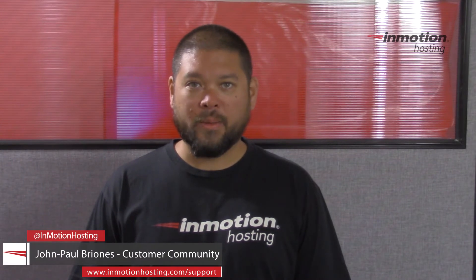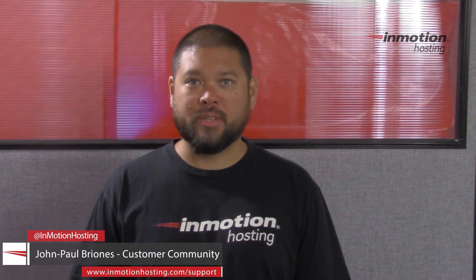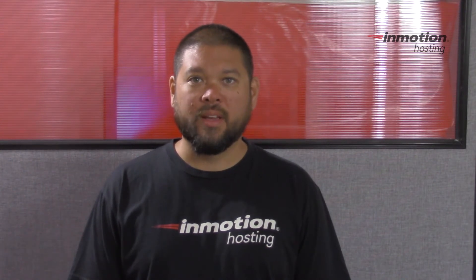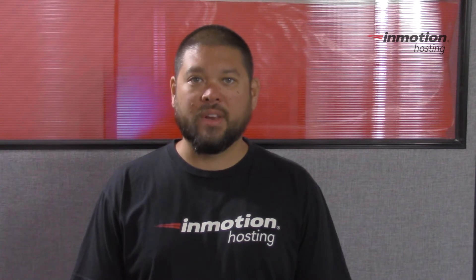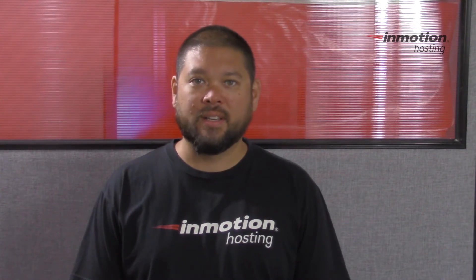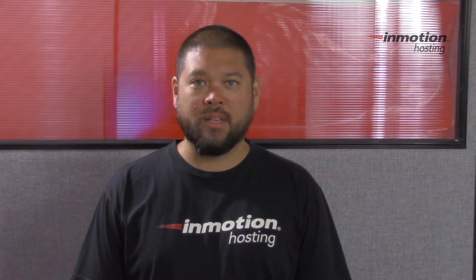Hi everyone, John Paul Briones here from InMotion Hosting and thank you for joining us for another video in our cPanel series. Today I'm going to show you how to back up your website using Softaculous.